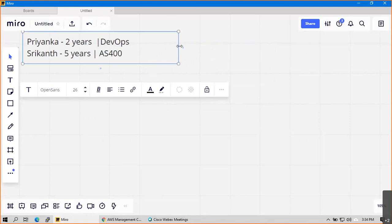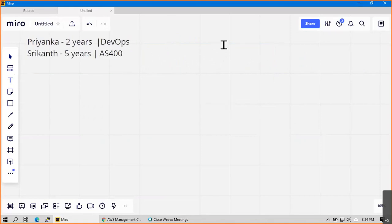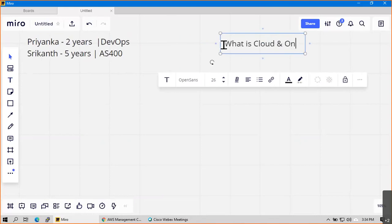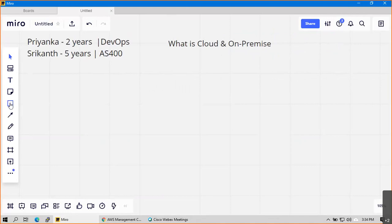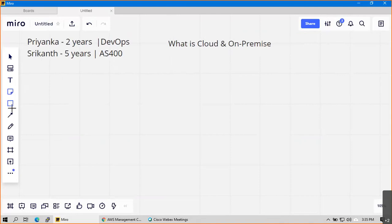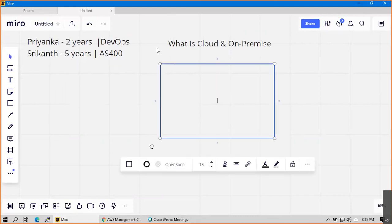So what we discuss today is we'll talk about what is cloud. Please let me know what is your understanding about cloud and on-premise. What do you mean by cloud, just in your view? Cloud means suppose we are using AWS, then Amazon will provide us all the setup - we just need to use their services. We don't need to purchase the hardware.